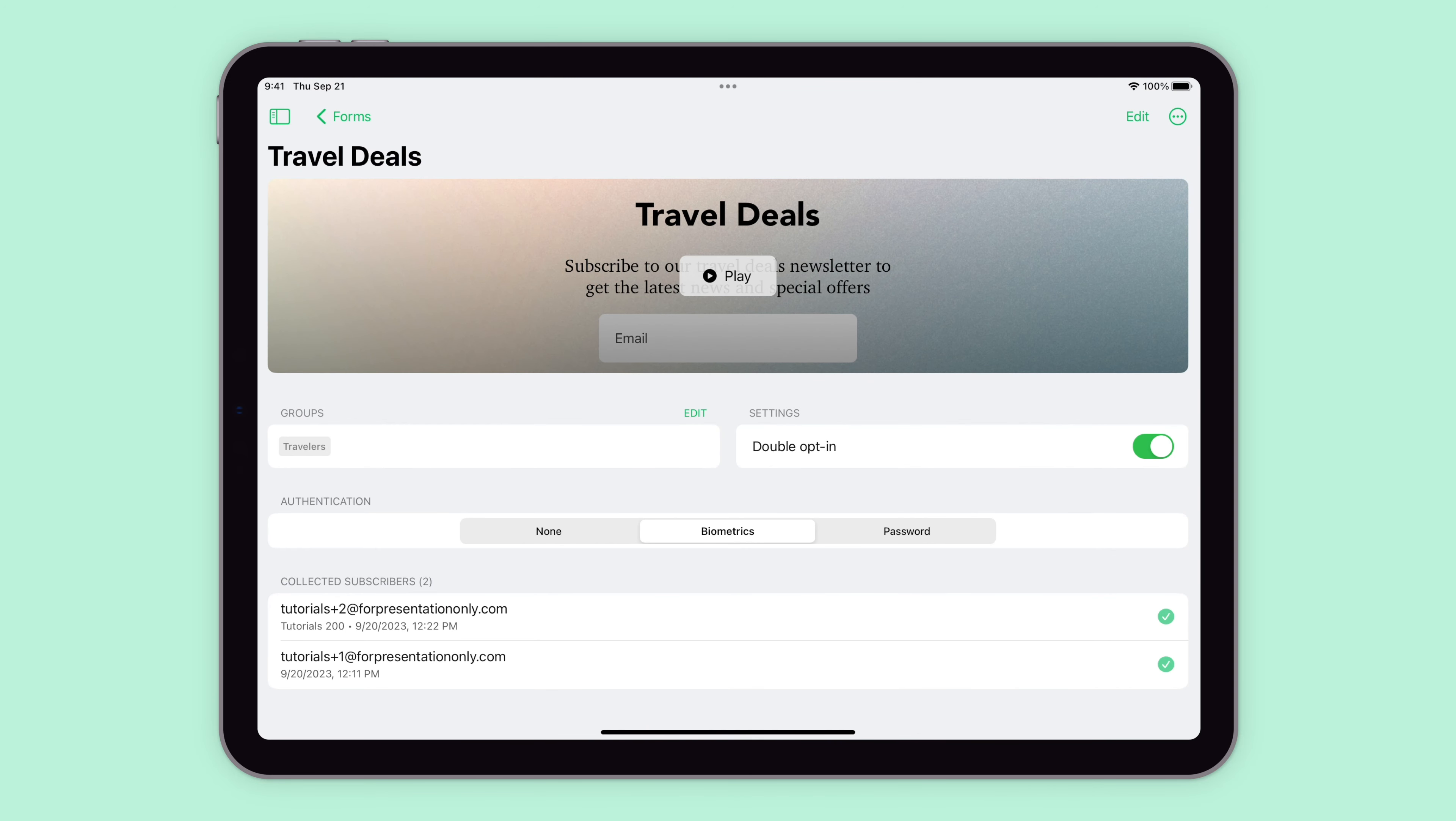Keep in mind that any changes made to subscriber details in the collected subscribers section will be synced with your MailerLite account, so this means that the updated details will be reflected across all groups and segments that the subscriber is a part of.